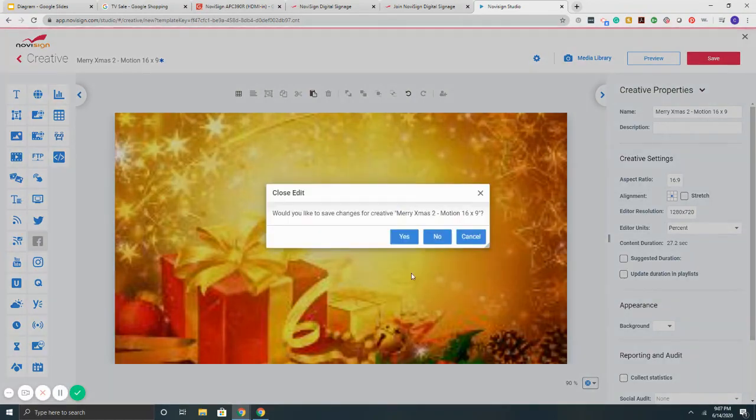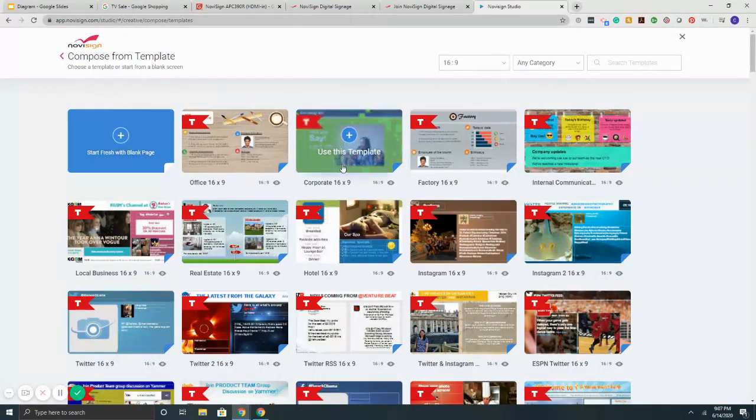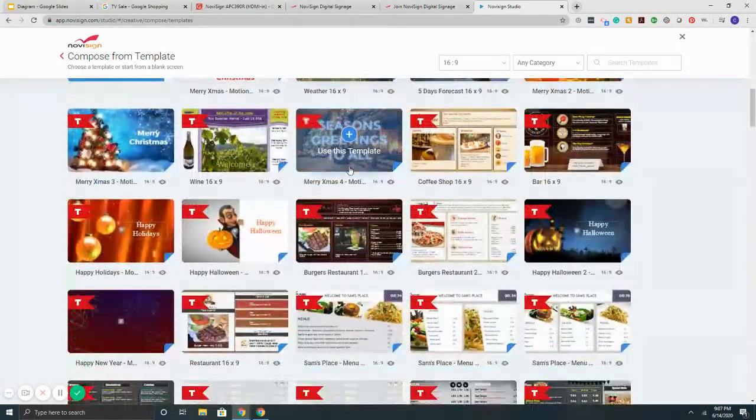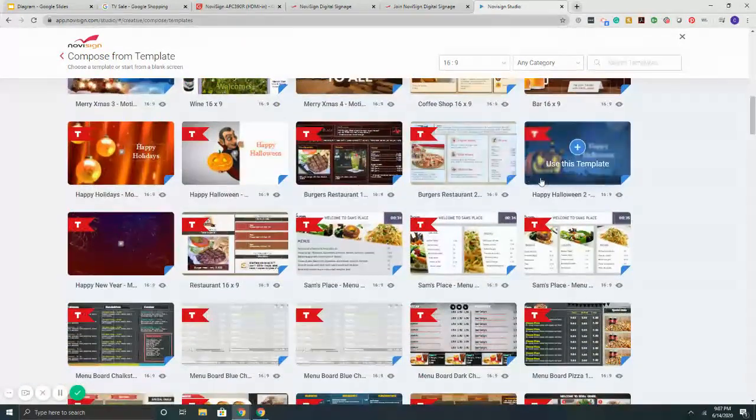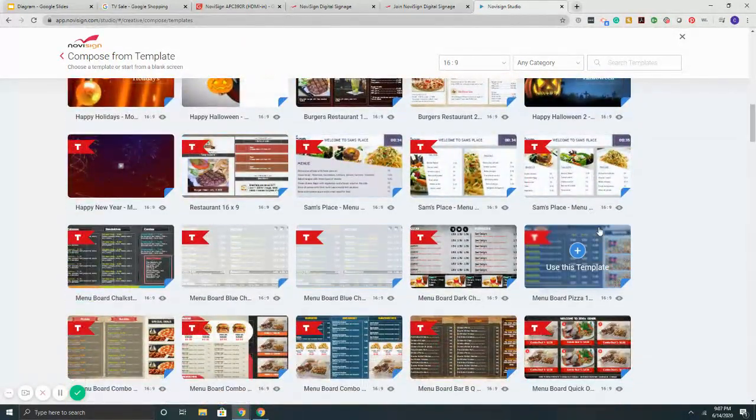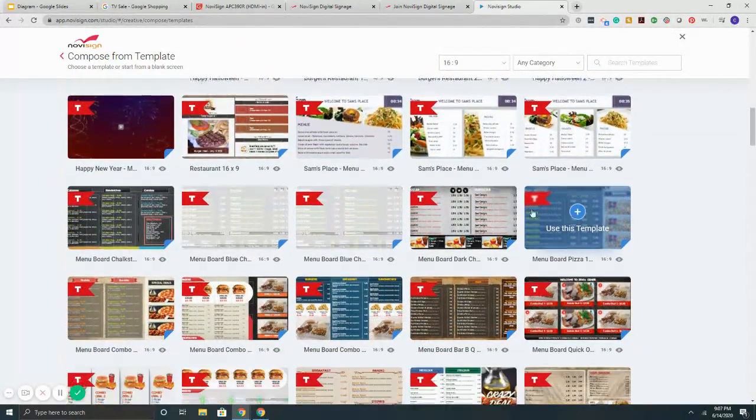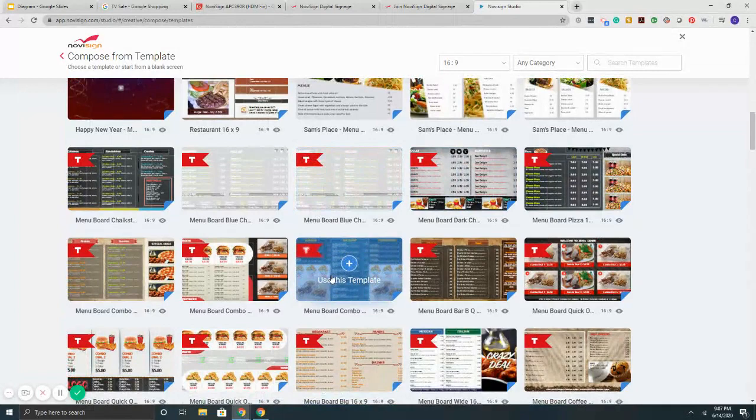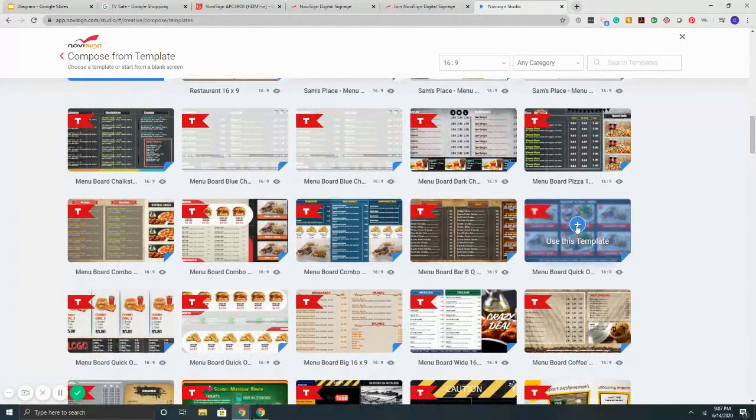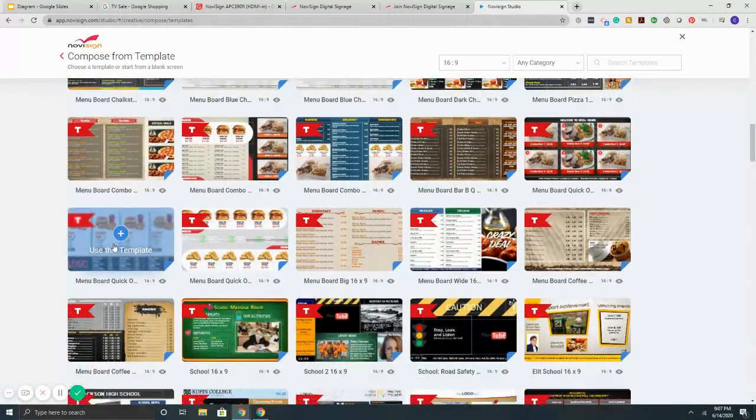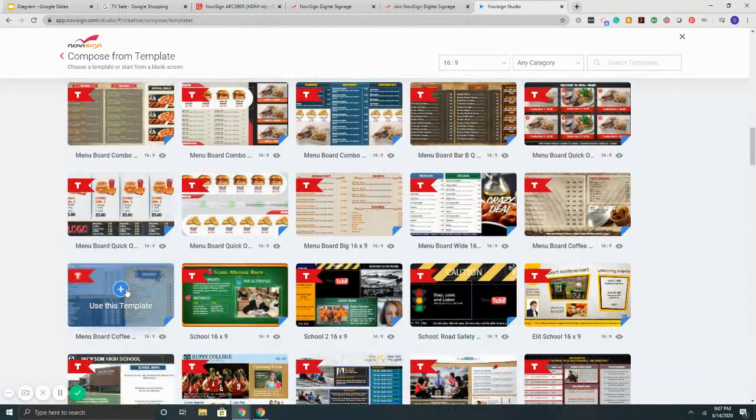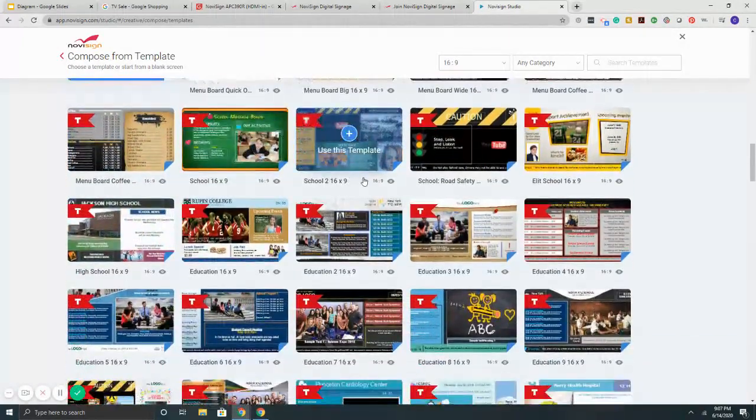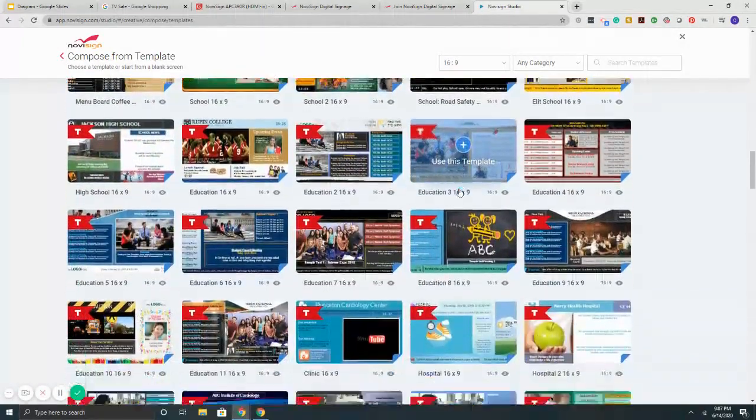Other templates that we have included get broken down by vertical as well. So here's our section for menu boards. We've got chalkboard style, barbecue style, quick serve, combos, coffee shops.